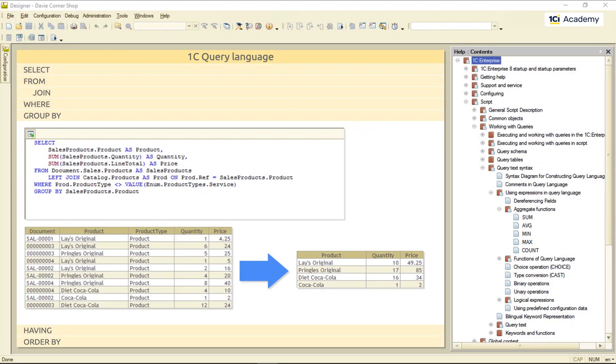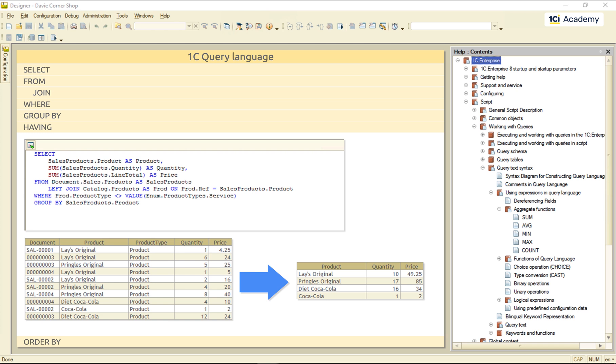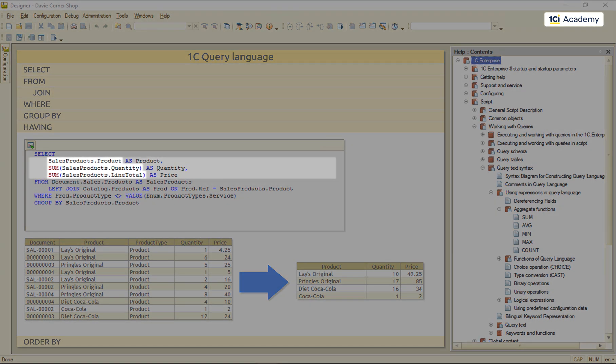Alright, now to the HAVING clause. You can think of HAVING as of WHERE that works AFTER the grouping is done, and ONLY for the grouped fields.